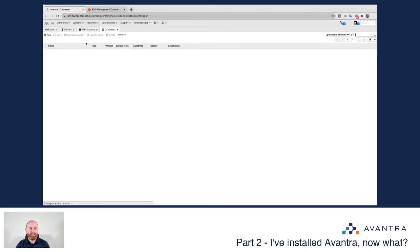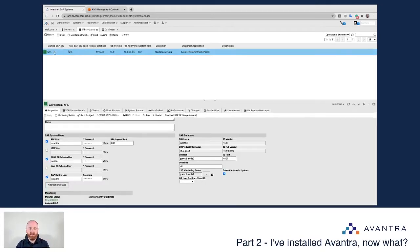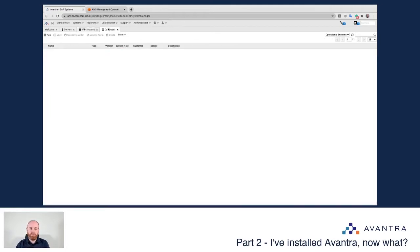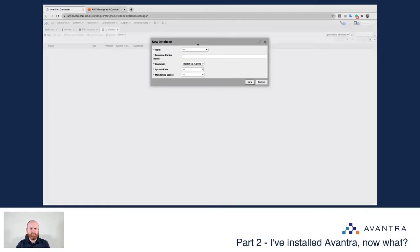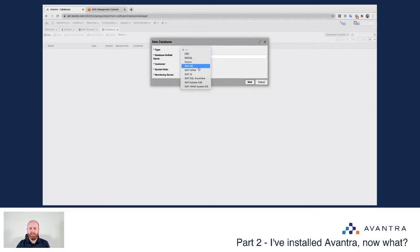If I go up to Systems and into Databases, you can see in this system I actually have no standalone databases configured. Just bear in mind that yes, we have SAP systems and we're monitoring the database of those SAP systems, but you access that through the SAP system — not through the standalone databases listed here. What I'm doing now is adding a non-SAP system database to your Avantra installation.